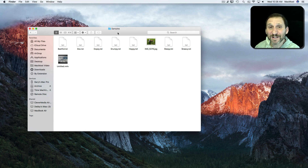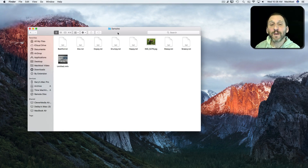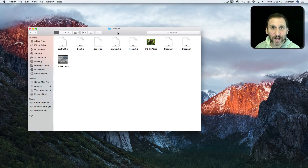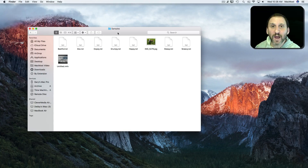One of the most asked questions on the internet about Macs is how do you select multiple items. So let's take a quick look at that.